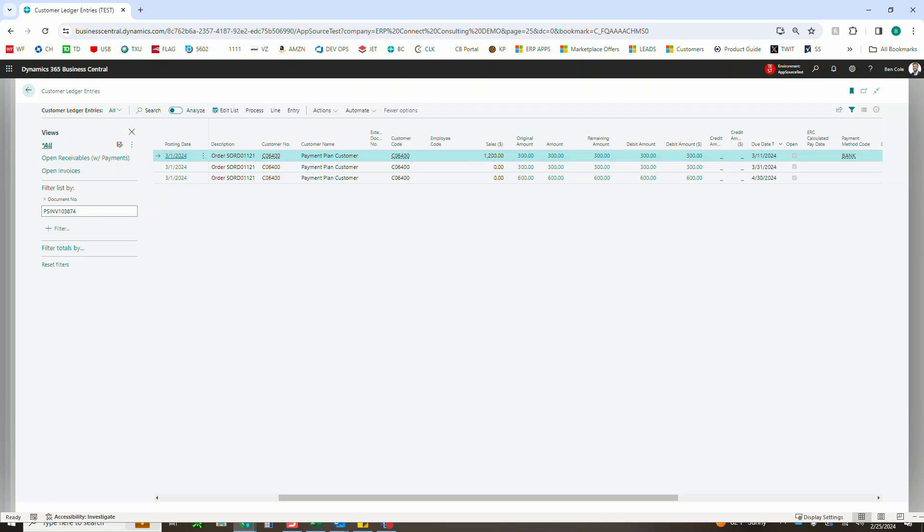So that just about wraps us up on how to set up and use our application from start to finish. Please note that the same exact steps can be used on the purchasing side for your vendors, allowing you to pay them in installments if they are okay with that or if they allow that.